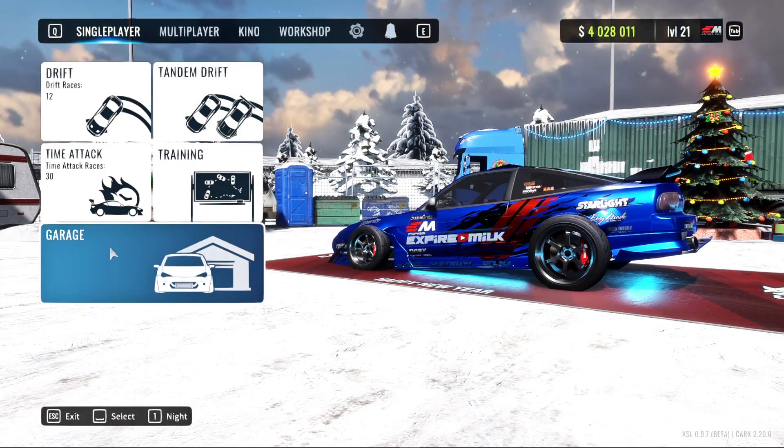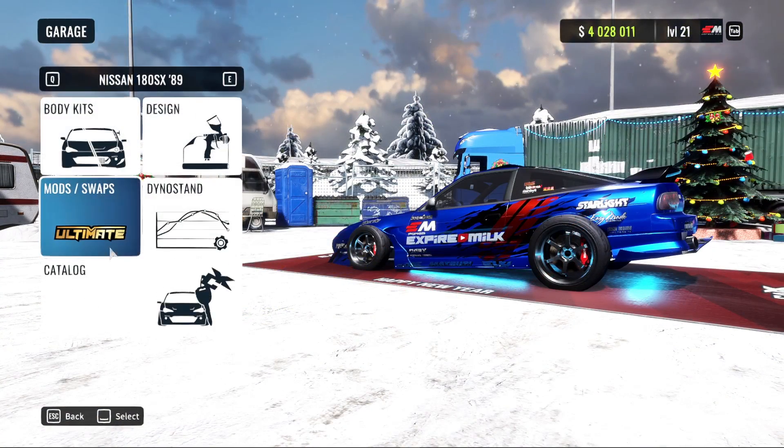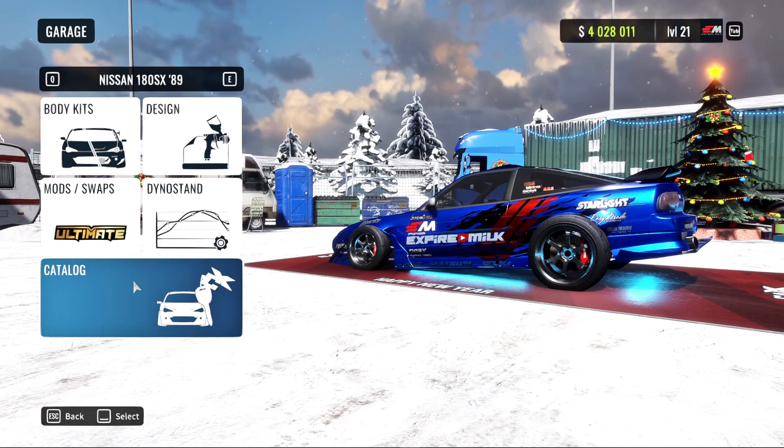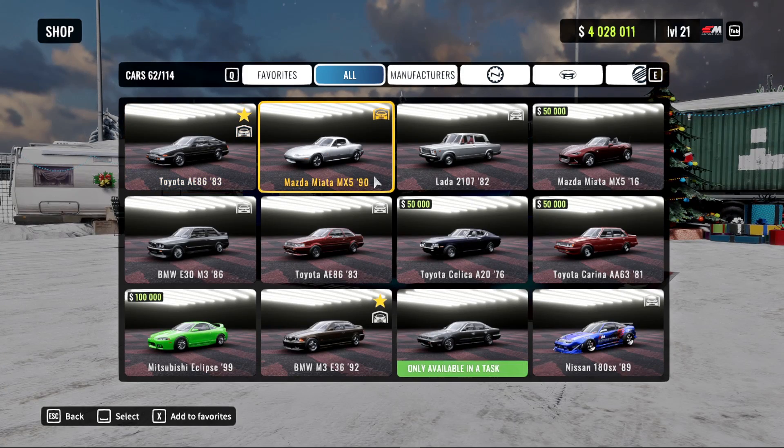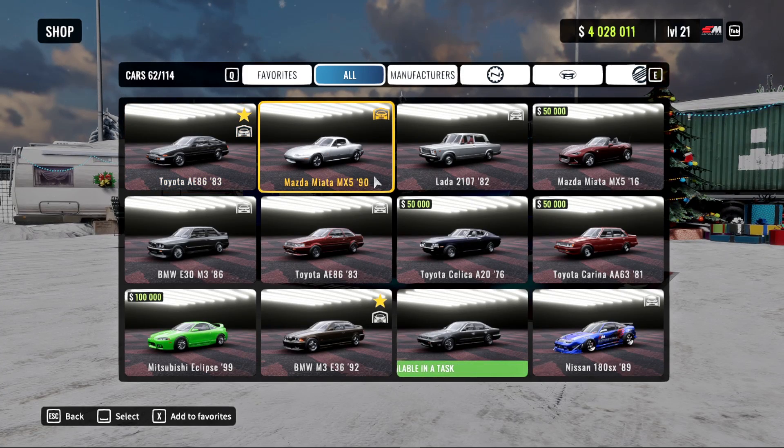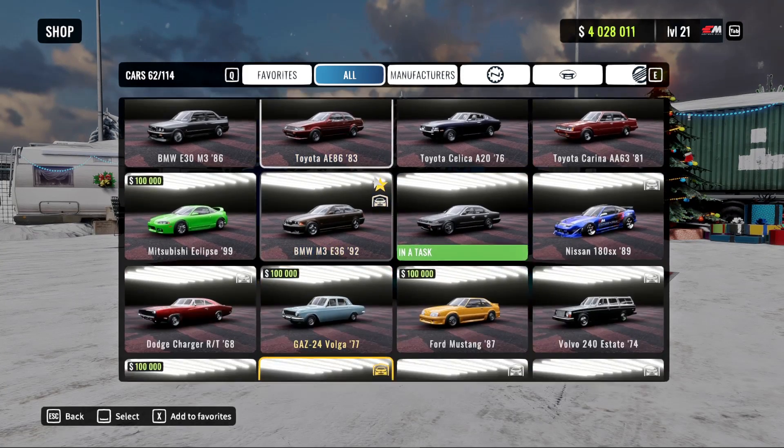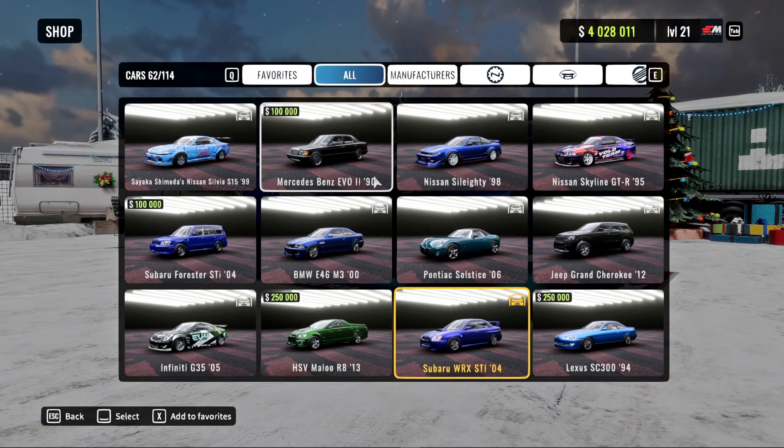Once it opens up, go to your garage, go to the catalog, and winner winner chicken dinner. There you go. You can see every car has its real life name, and you now have the real cars mod.